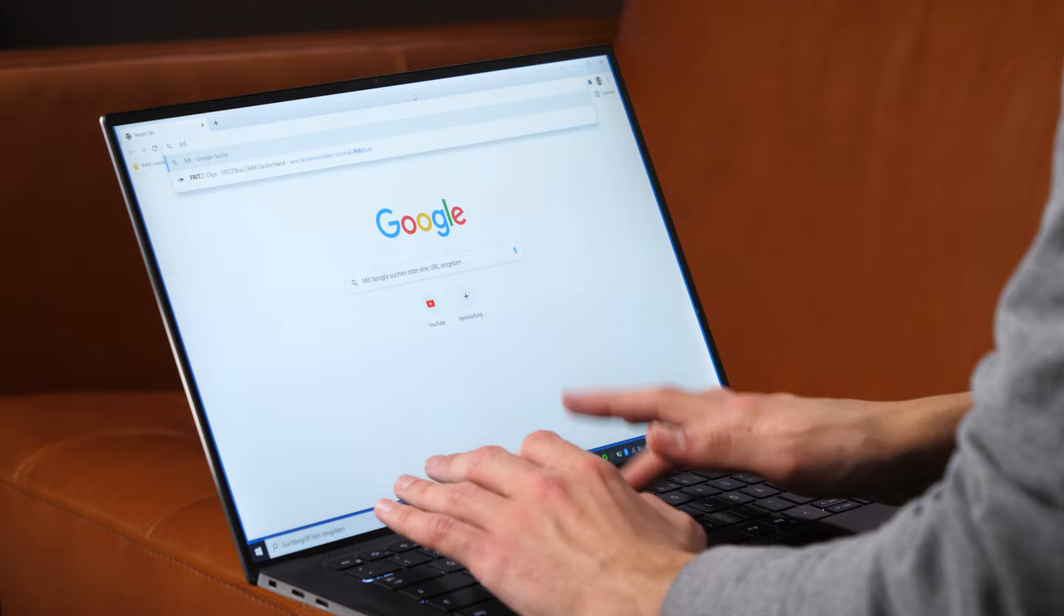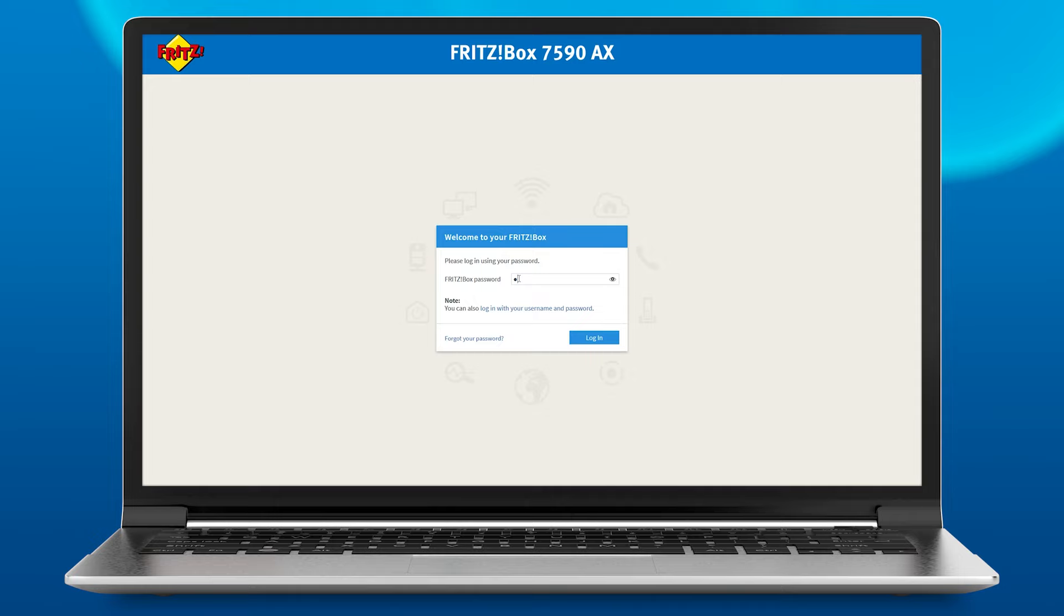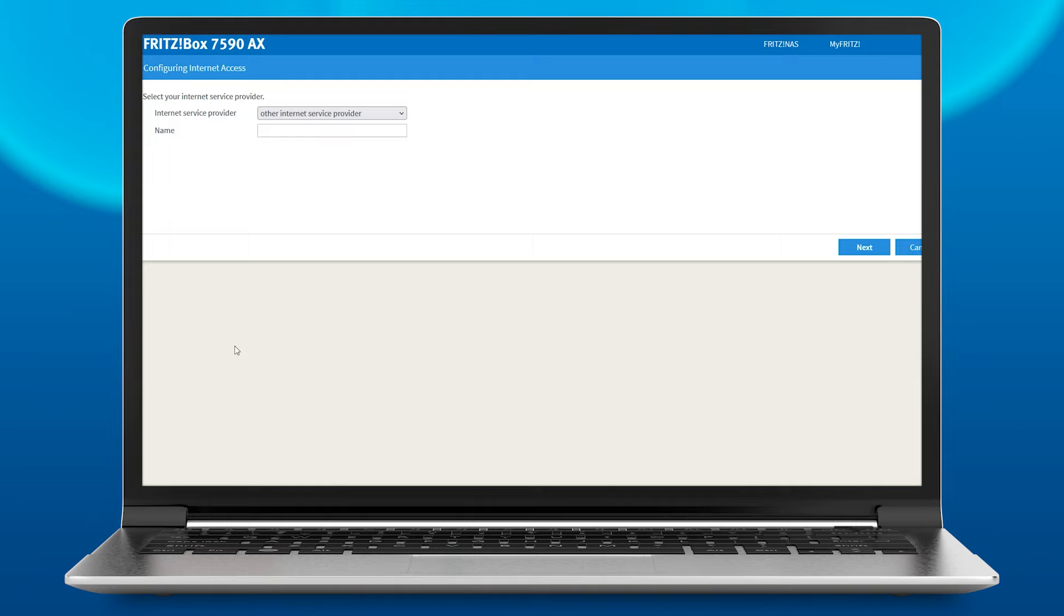You can now open the Fritzbox user interface in your browser by entering fritz.box. Enter the Fritzbox password on the bottom of the device and click Login.